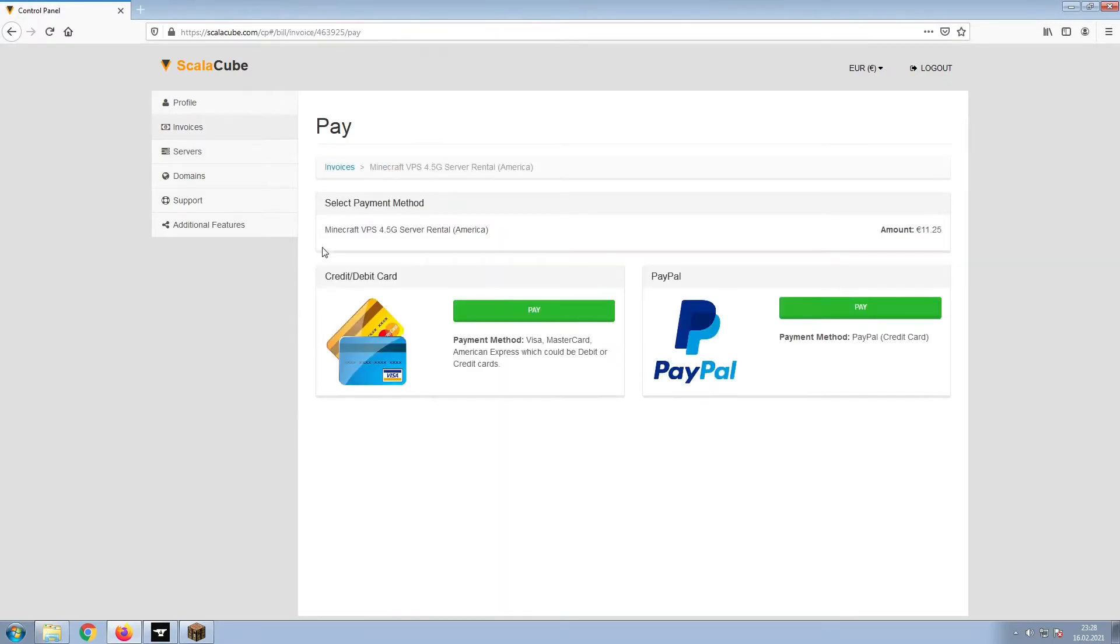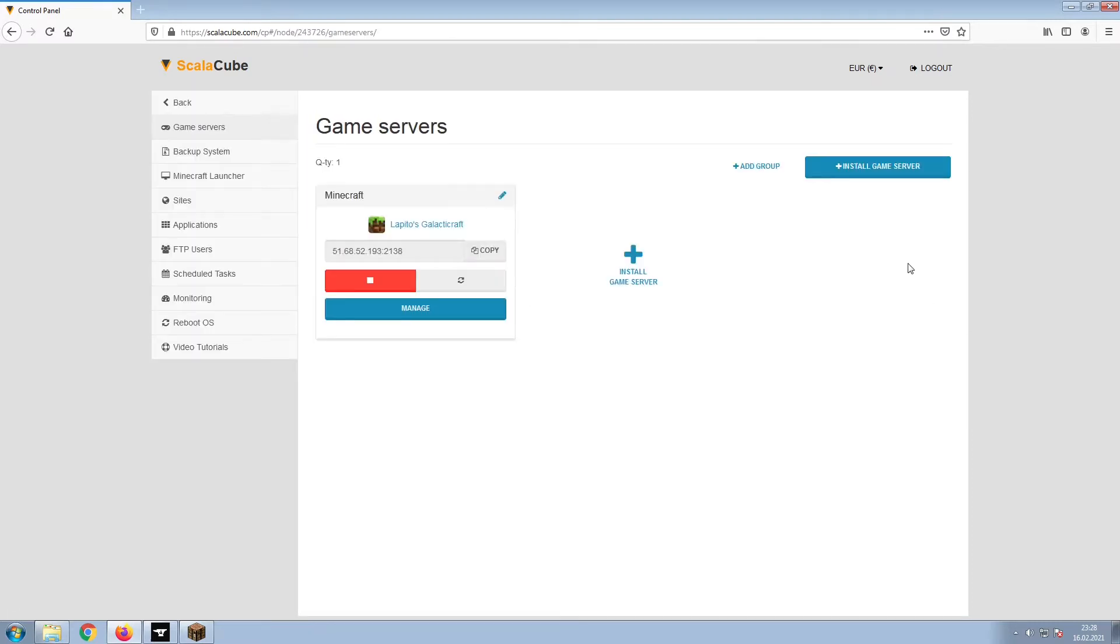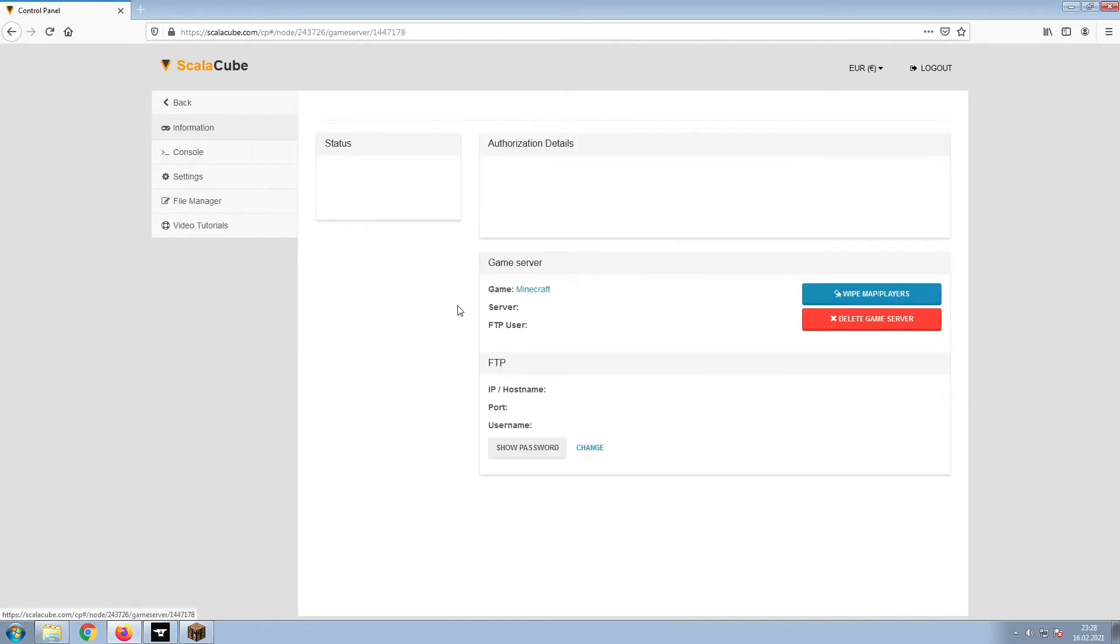Select your payment method and finalize your payment. Once this is done, go to Servers and click on Manage Server. Click on Manage again.